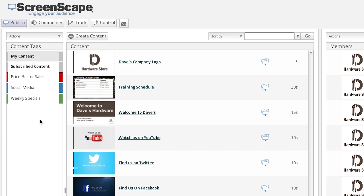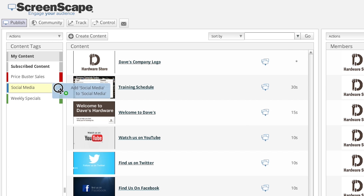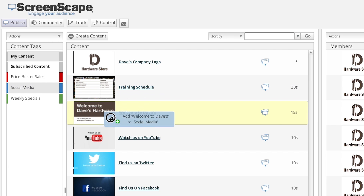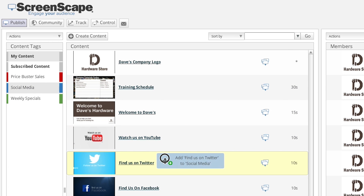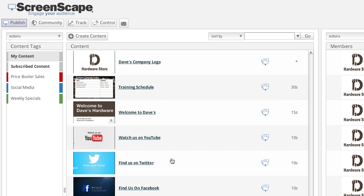Tip number two: adding content to tags also works in the other direction. You can drag and drop a content tag onto a content item to add that item to the tag.